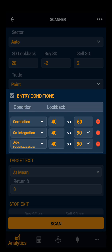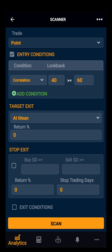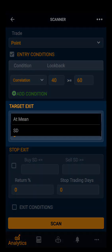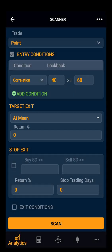Let's take only correlation for now. Then we have target exit. There you have two options: at mean or at standard deviation. Let's select at mean for now. You can also select a return percentage — keep it at zero, and customize as per your requirement.